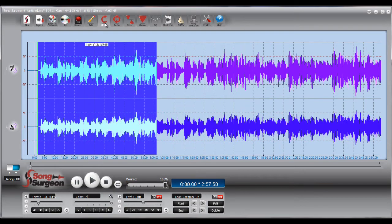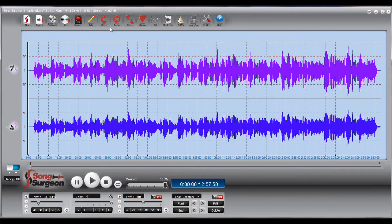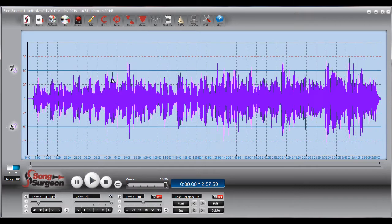Or, if you don't select any of the song or any of the file that you have open, it will mix the whole thing down.